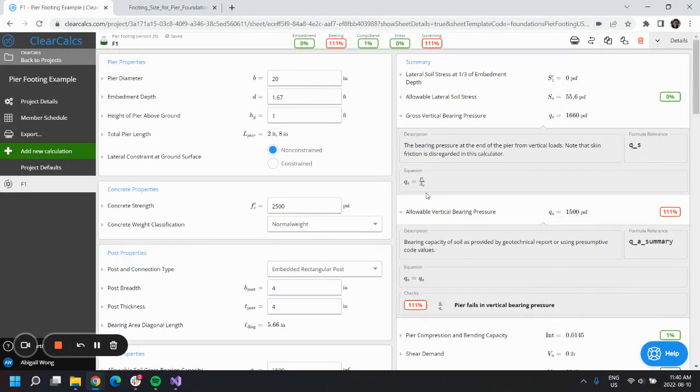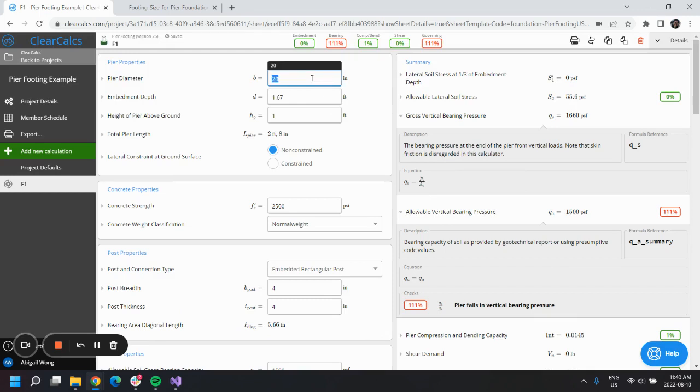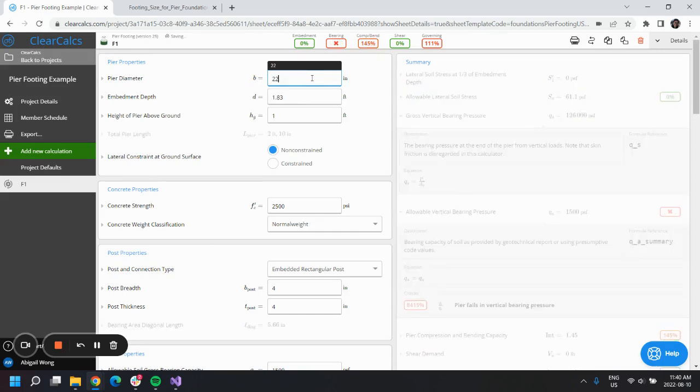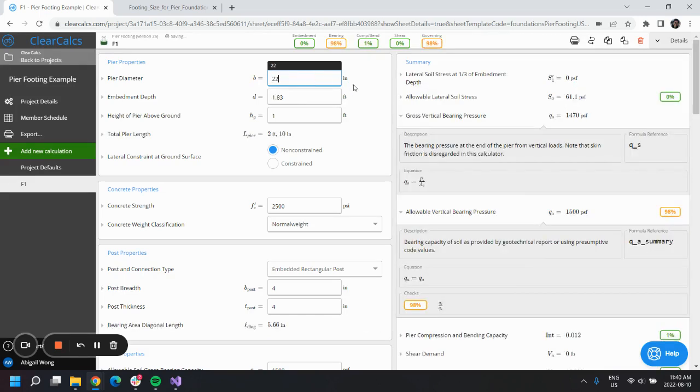But we can change Ag, which is the gross area of the pier. We can change that by adjusting the pier diameter. Let's try increasing it by two inches. We can see that our design now passes at 98% utilization.